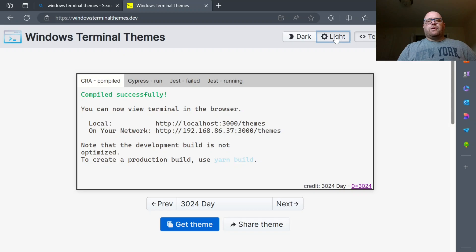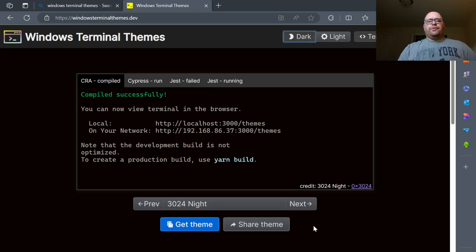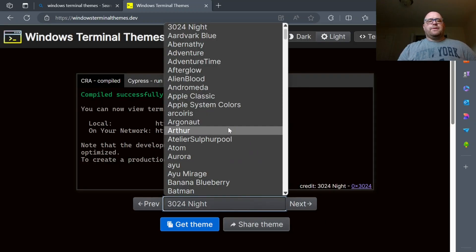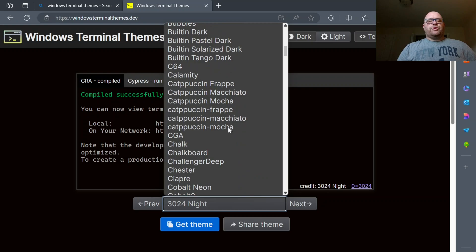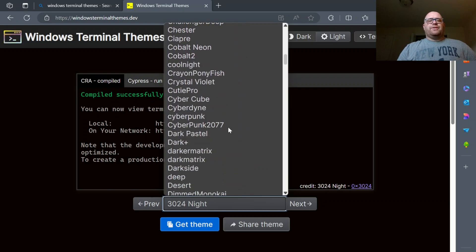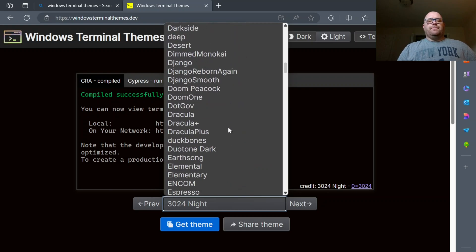You can switch between the dark or the light here. I'm going to pick another dark theme. Click on this, and you can scroll on down. You've got a ton of different themes.